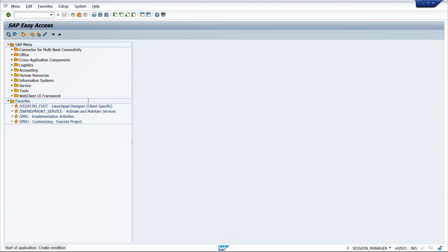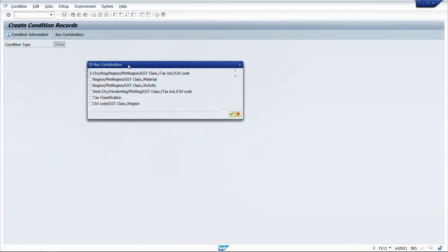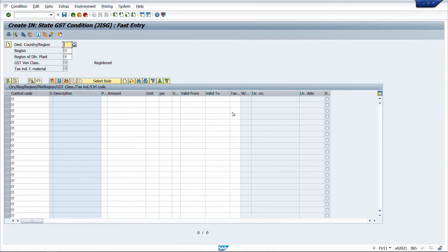FV11 is used to maintain tax rates for FI-only transactions — vendor invoices via FB60 or FB65, and customer invoices via FB70 or FB75. To determine the tax rate from a condition, a condition type is required. For input GST in India, the condition type for State GST is JISG, provided by SAP. In FV11, there are various combinations of condition records for JISG, and the tax rate can be determined at the HSN code level — referred to as 'control code' in SAP.